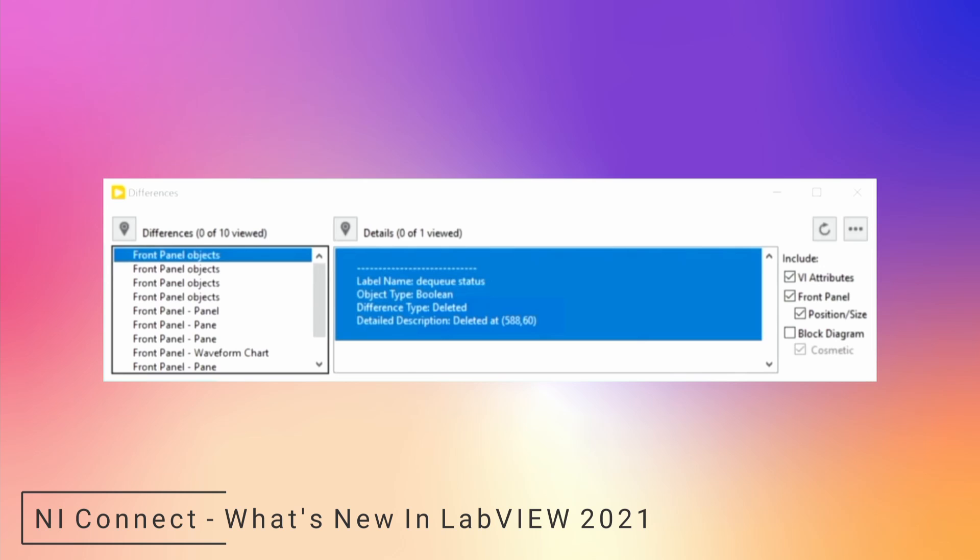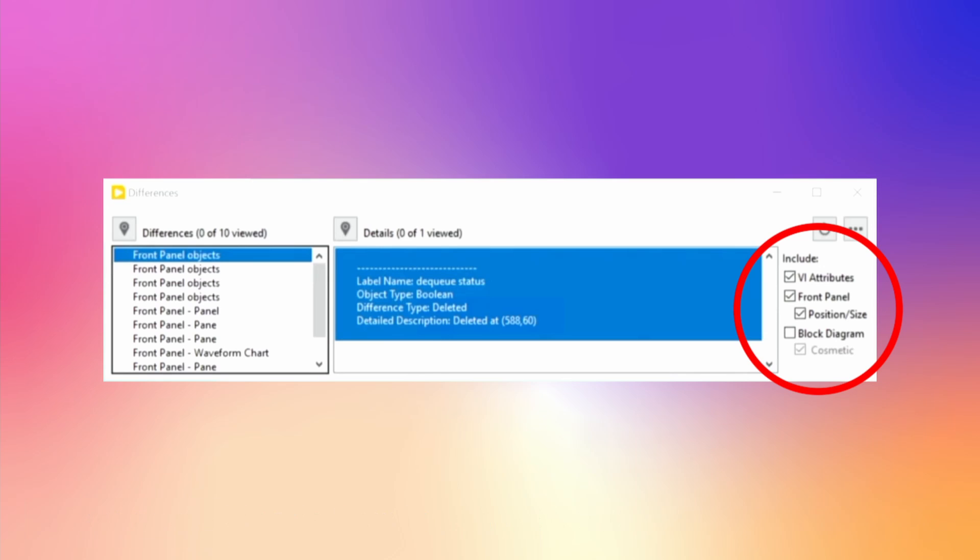NI made some much-wanted changes to the LV Compare tool. When you compare two VIs, you can now filter the results with the options located on the right-hand side in this image. This lets you easily only see block diagram changes, for instance.